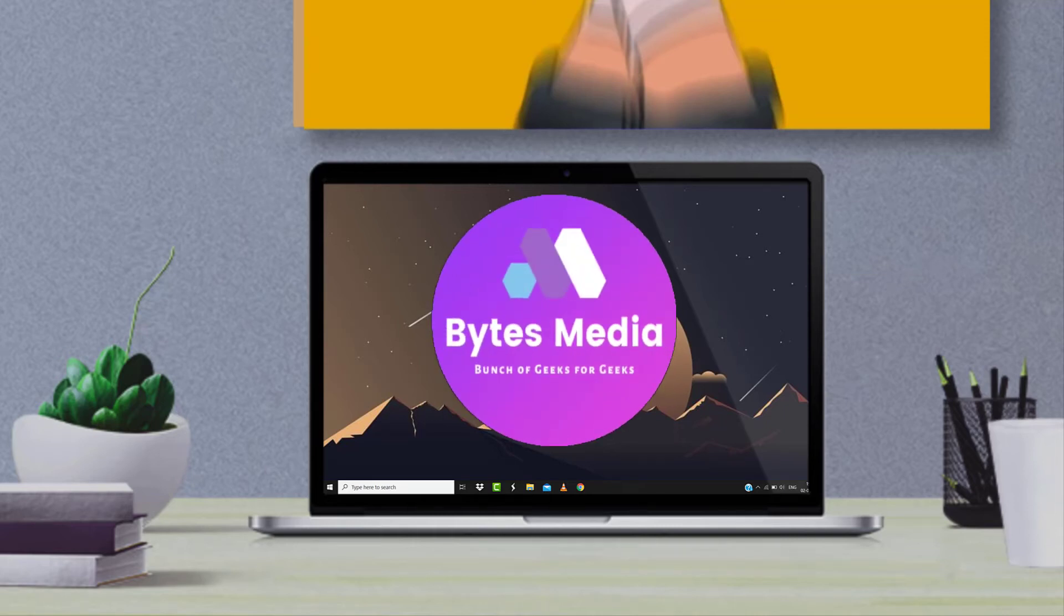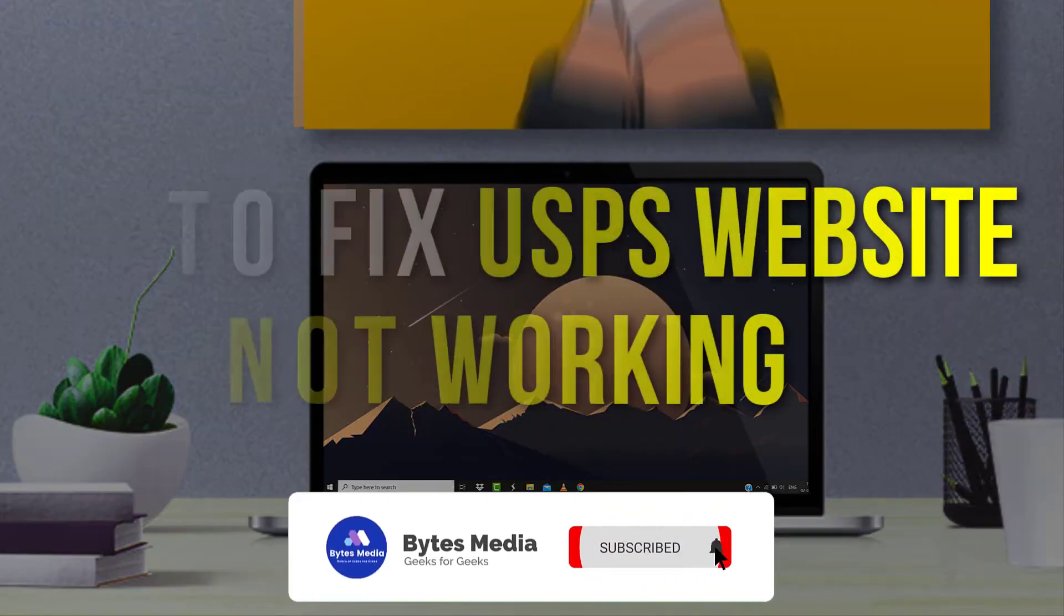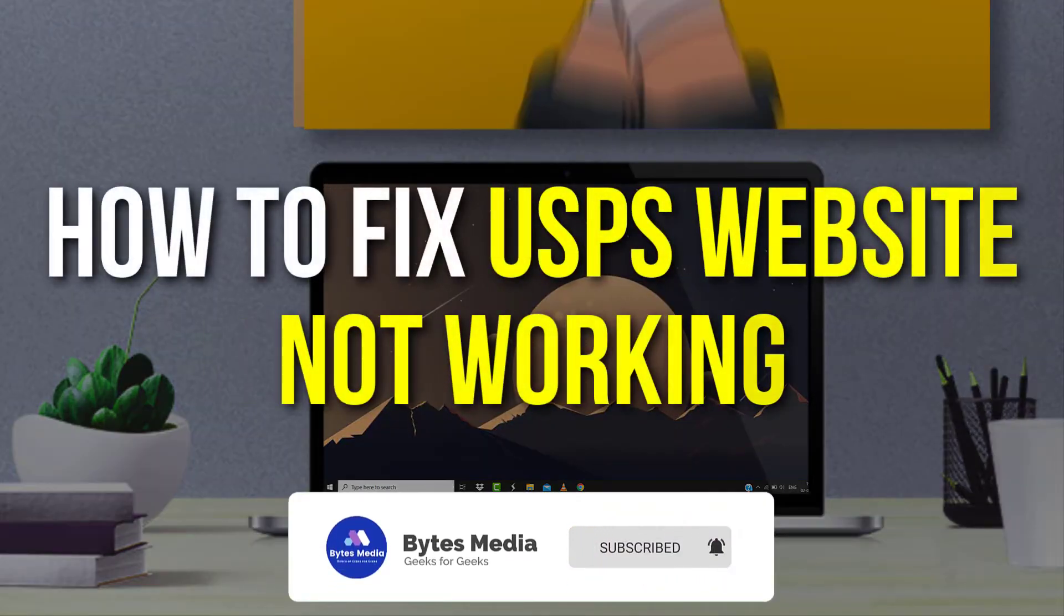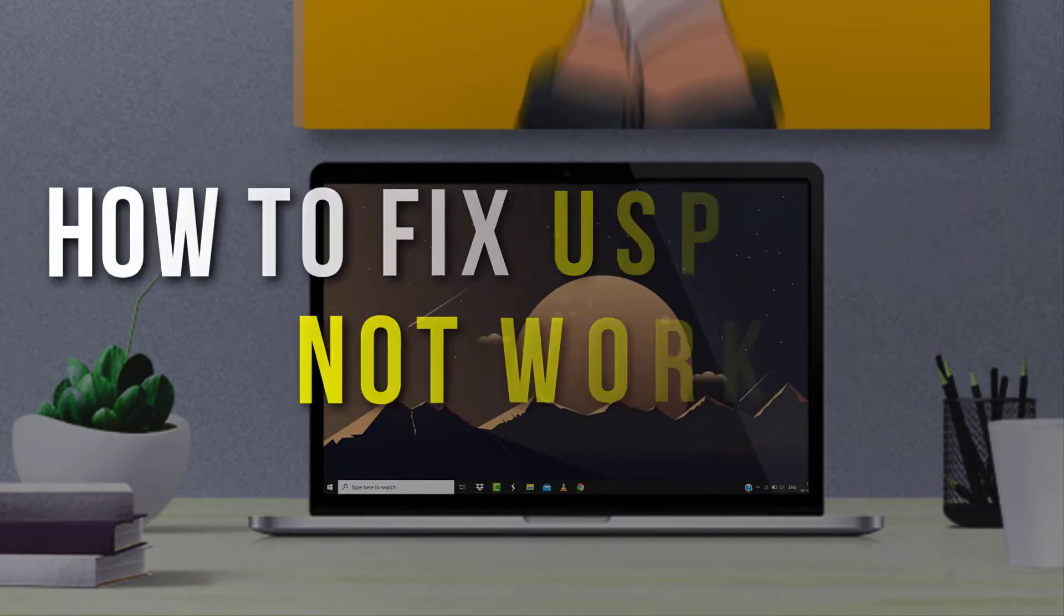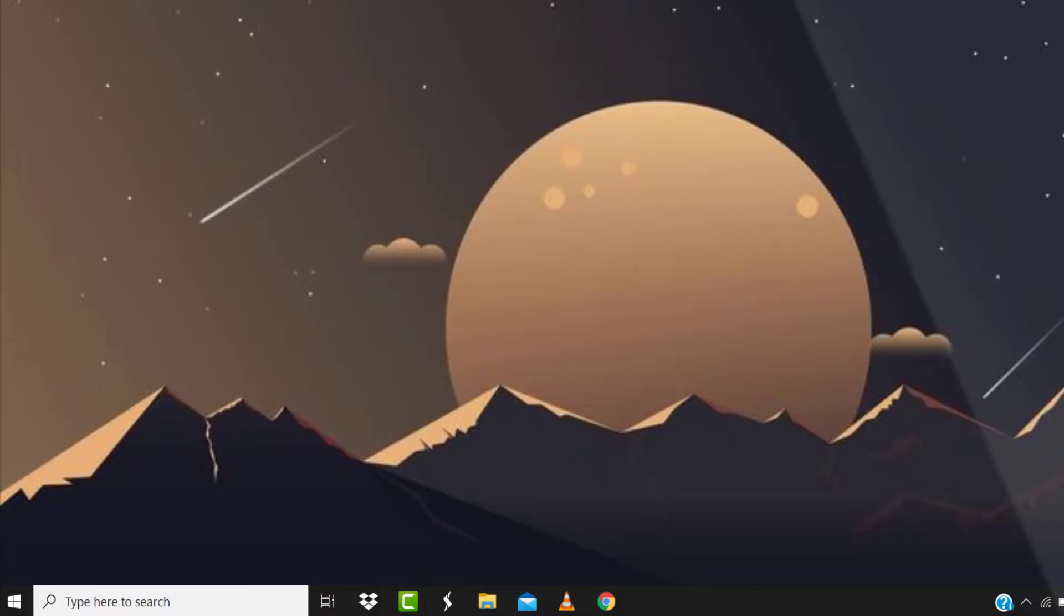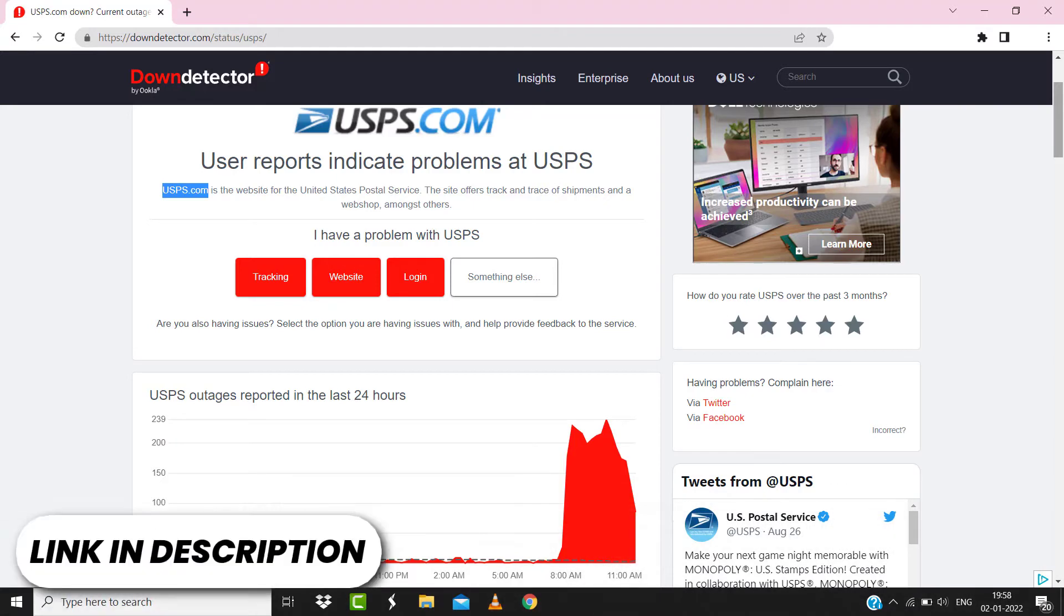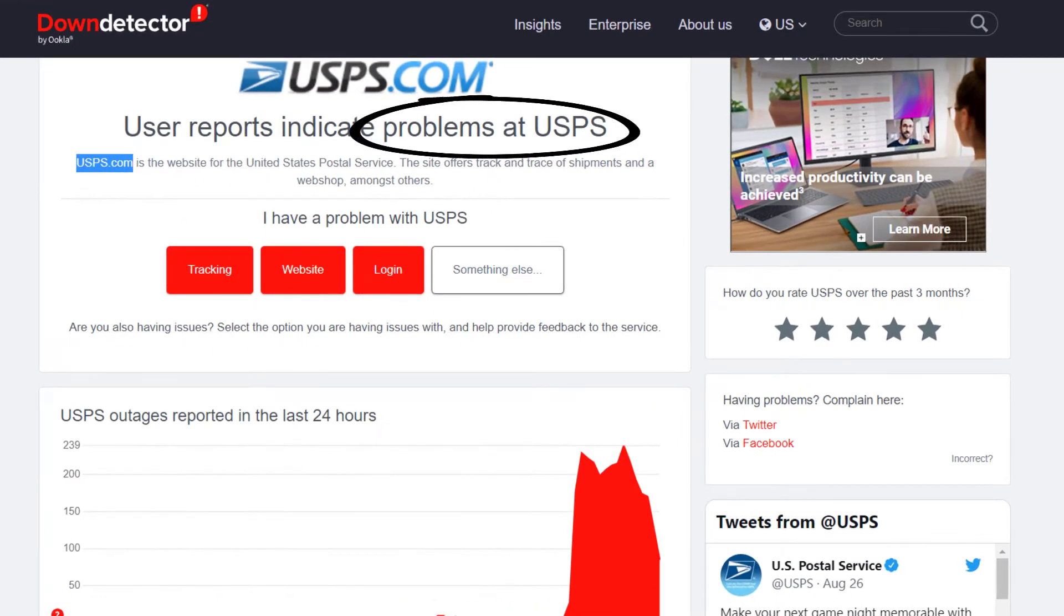Hey guys, I'm Anna, and today I'm going to show you how to fix United States Postal Service website not working. So first of all, you need to open up this webpage on your web browser and check its server status.